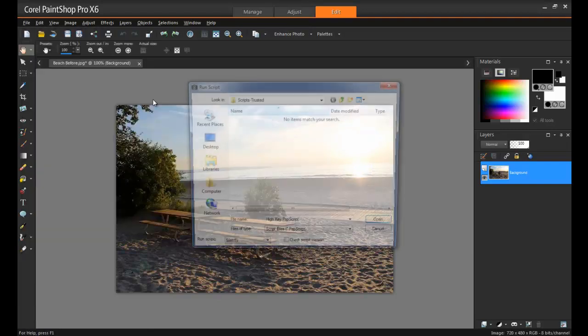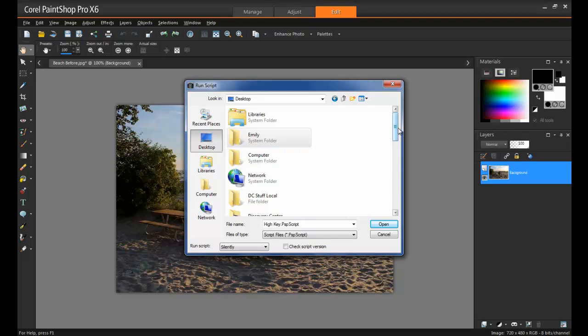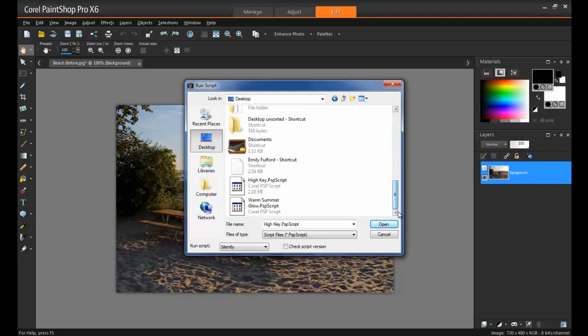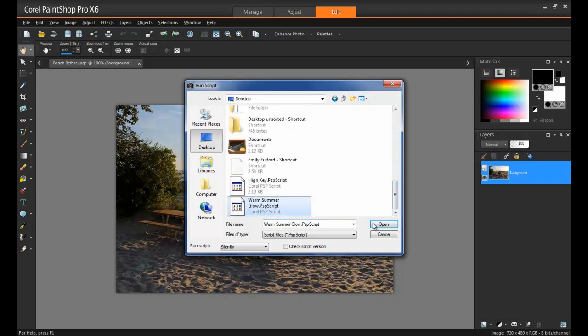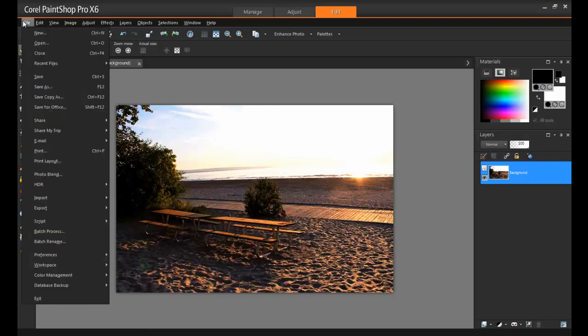I'll just browse to the desktop here, select the script file, and then click Open. The script will then apply itself to the image that you have open. After the script is finished, you can save a copy of the image.